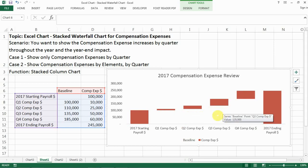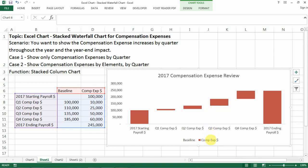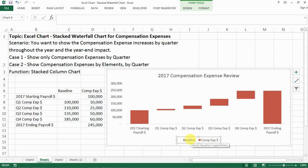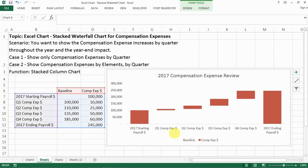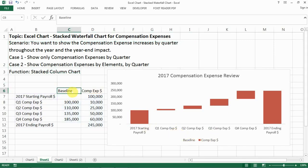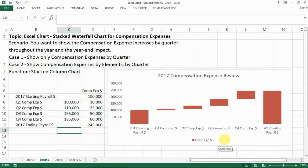One thing you'll notice is there's still a baseline bar visible, which is not what we want to show. The way to get rid of it is to go back to your data table, select the baseline value, and delete it. Then you won't see it anymore. That's how easy it is to produce the waterfall chart.